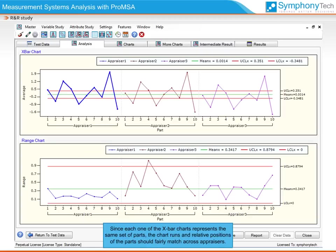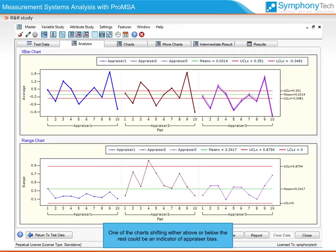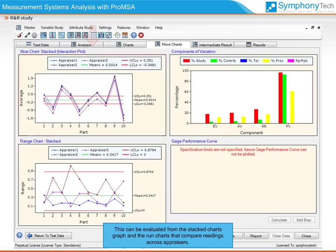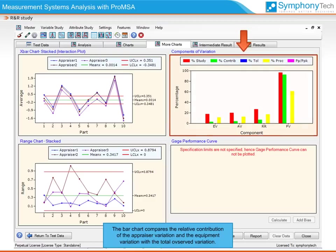Since each X-bar chart represents the same set of parts, the chart runs and relative positions of the parts should fairly match across appraisers. One of the charts shifting either above or below the rest could be an indicator of appraiser bias. This can be evaluated from the stacked charts and the run charts that compare readings across appraisers. The bar chart compares the relative contribution of appraiser variation and equipment variation to the total variation. Both contributions should be low for the measurement system to be truly effective.